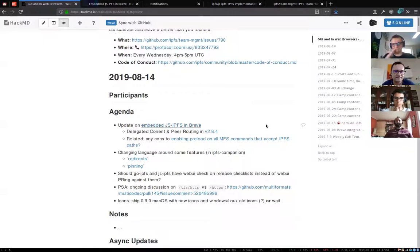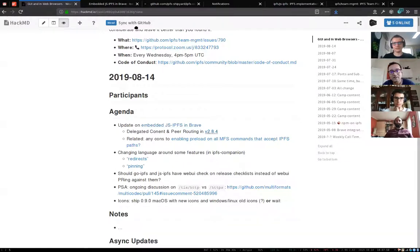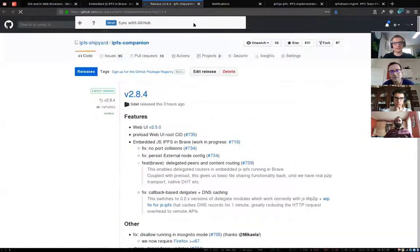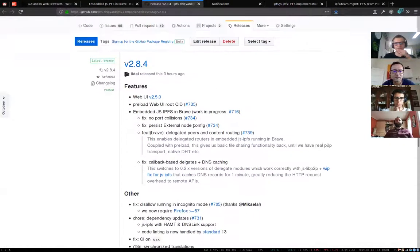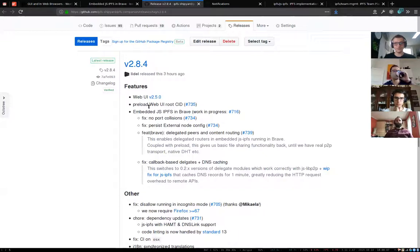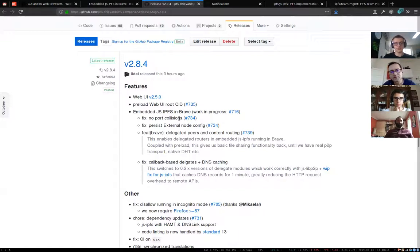A quick update on embedded JS IPFS in Brave: it landed in the stable channel. The improvements are — if you switch to embedded JS IPFS in Brave, it will automatically check if the port is available, and if not, it will pick the next one, so there are no port collisions.